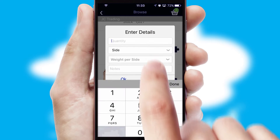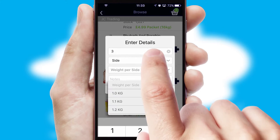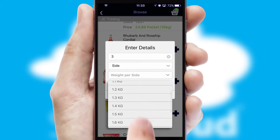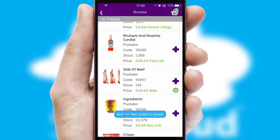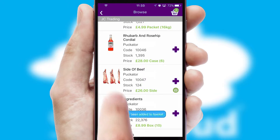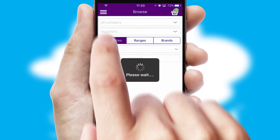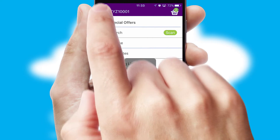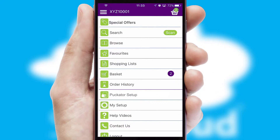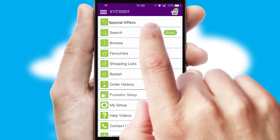SwiftCloud can also deal with multiple product options, including complex configuration rules. You can keep track of how many items you have in the basket with the icon at the top right of the page.